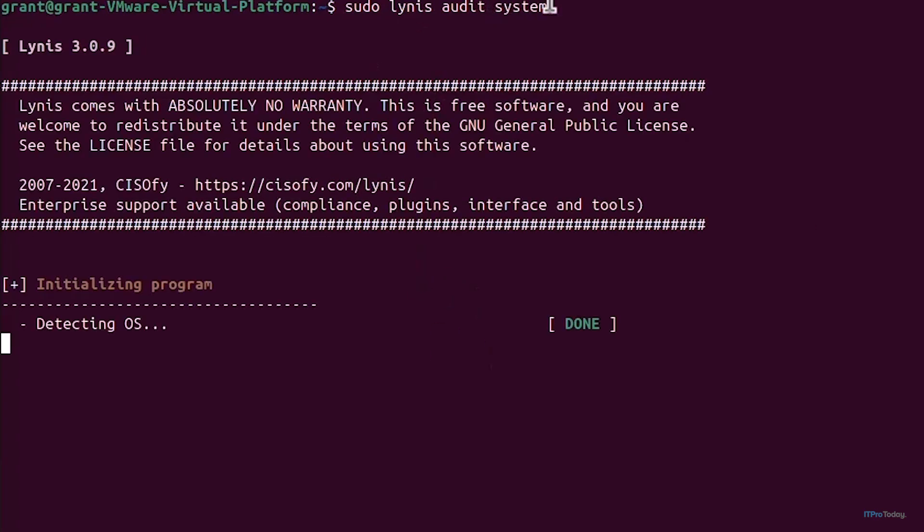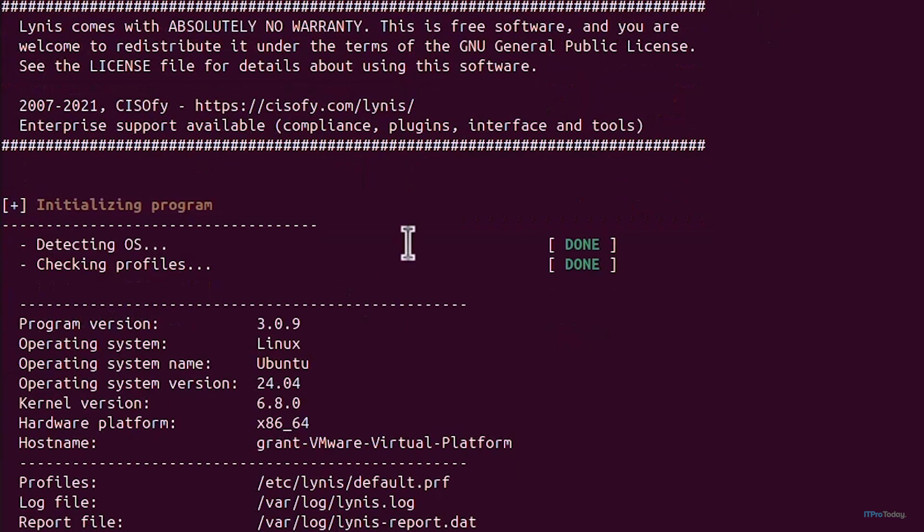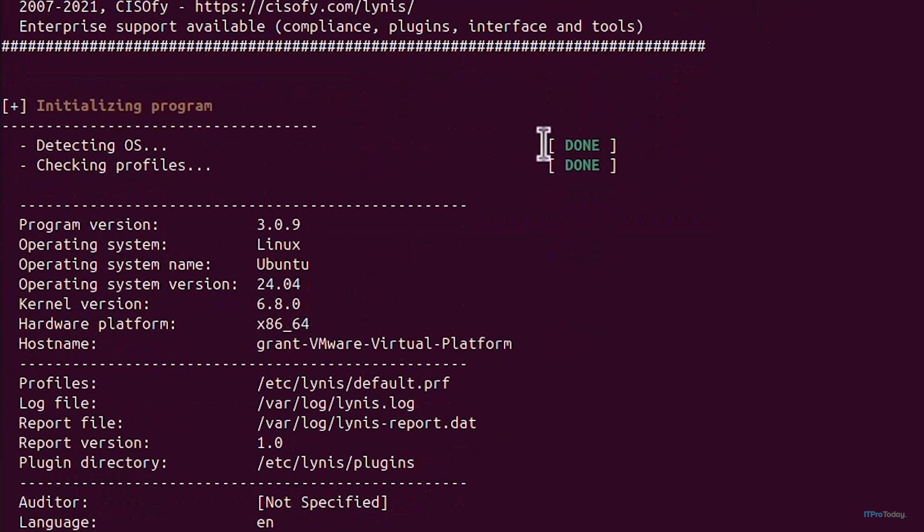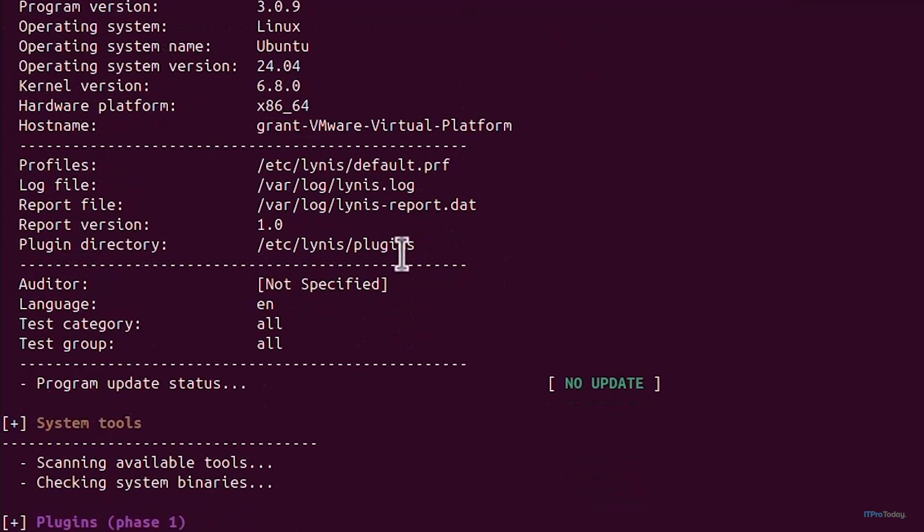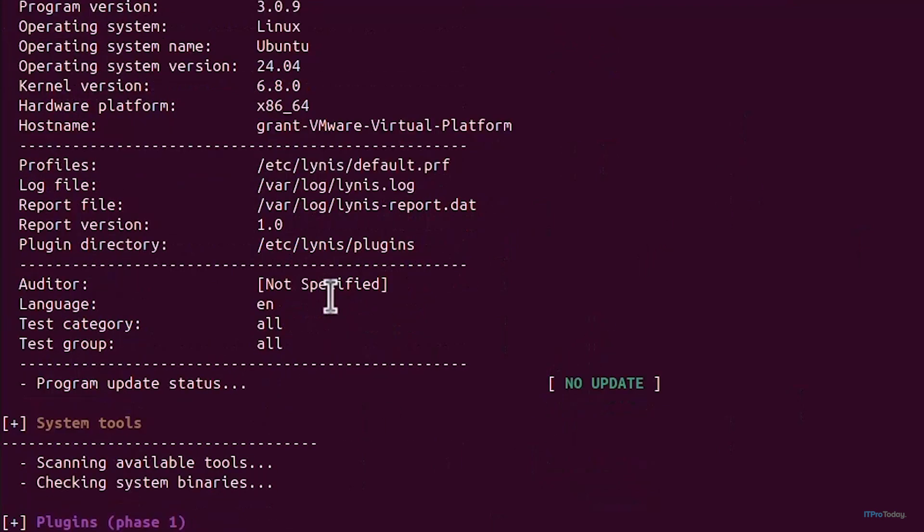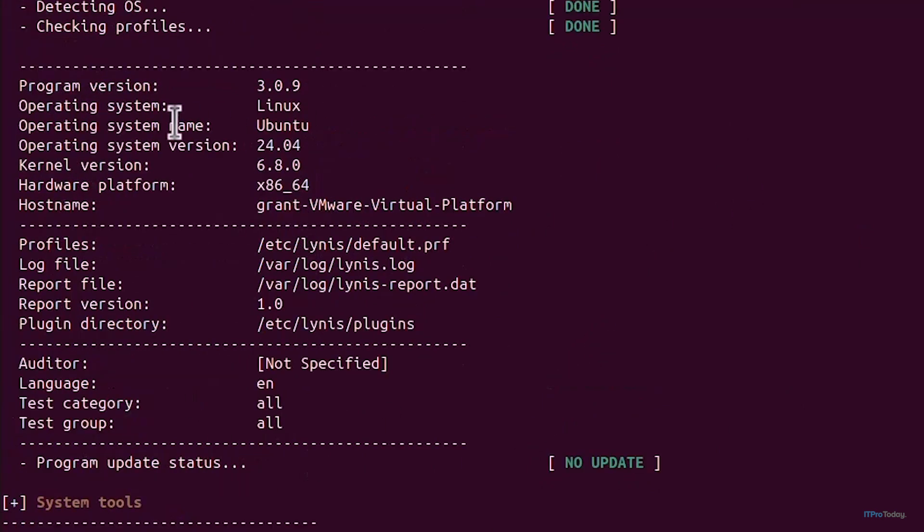Our audit will be performed. We can see that it's carrying on and performing the audit. You can follow along with the audit and it's showing exactly what it's auditing. It's started off by detecting exactly our OS.